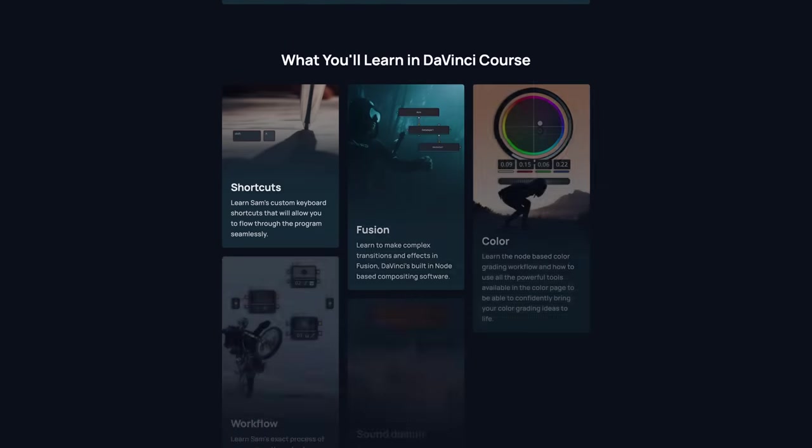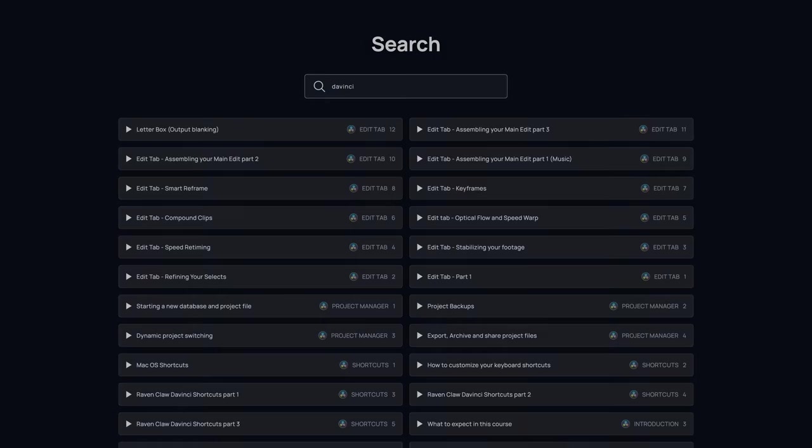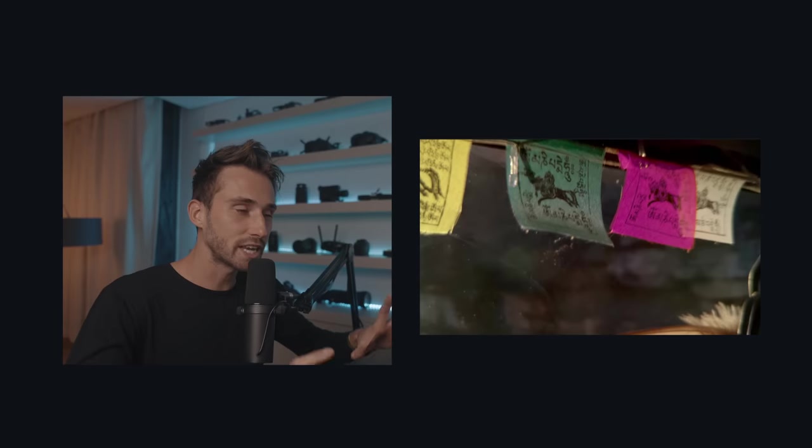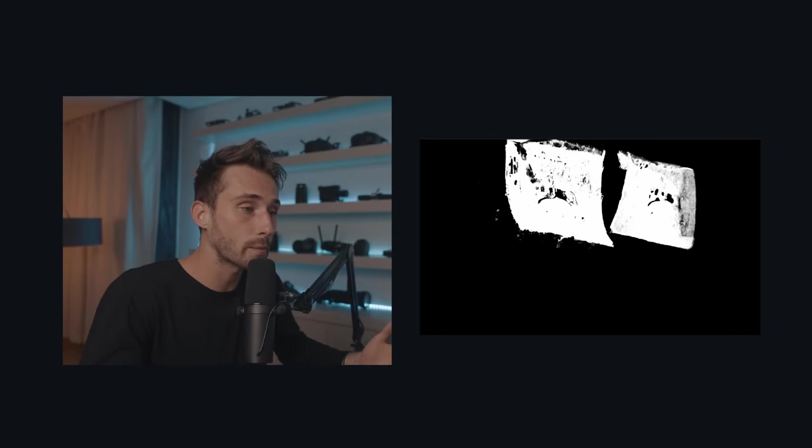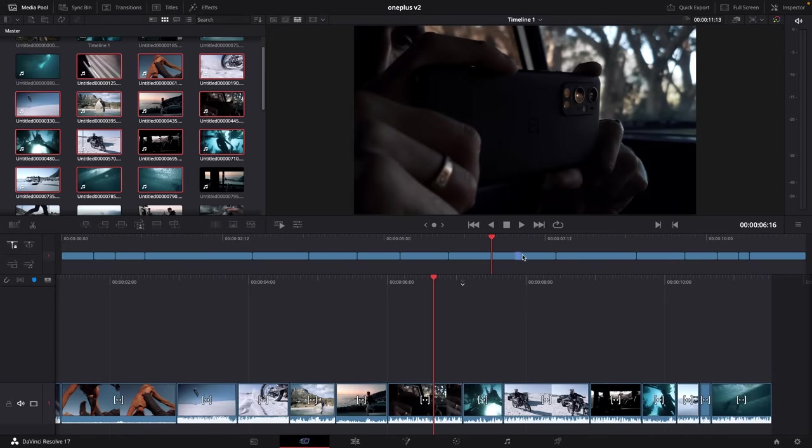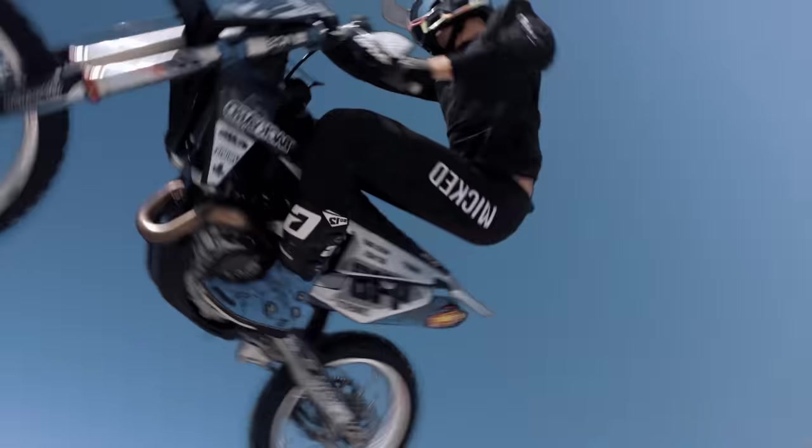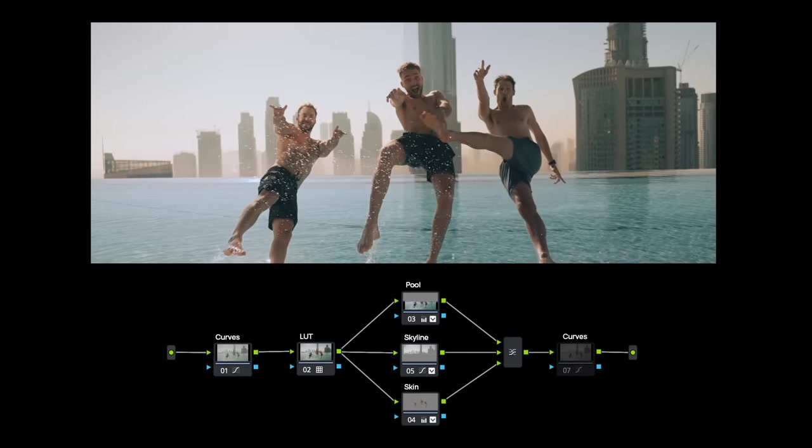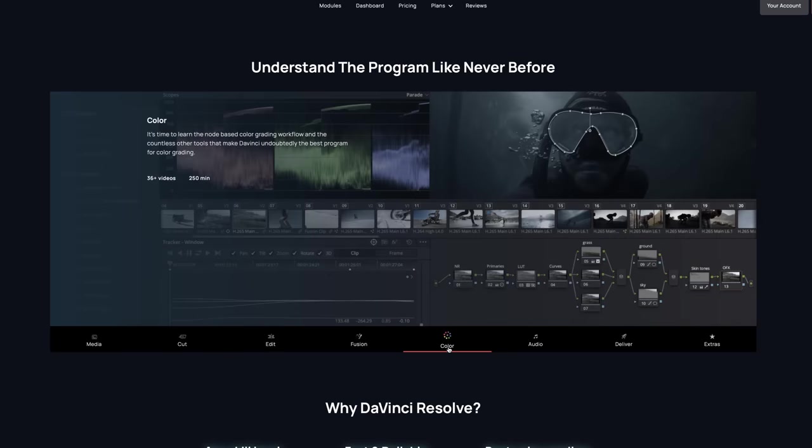With over 10 modules and 90 video lessons, I go in-depth into every section of the program and teach my own workflow that I use to edit everything from passion projects to big budget jobs and everything in between. I teach everything from assembling your first draft to compositing an advanced transition in Fusion to node-based color grading. My goal was to make this the best place on the internet to get an overall understanding of the entire program and I'm confident that it is exactly that.